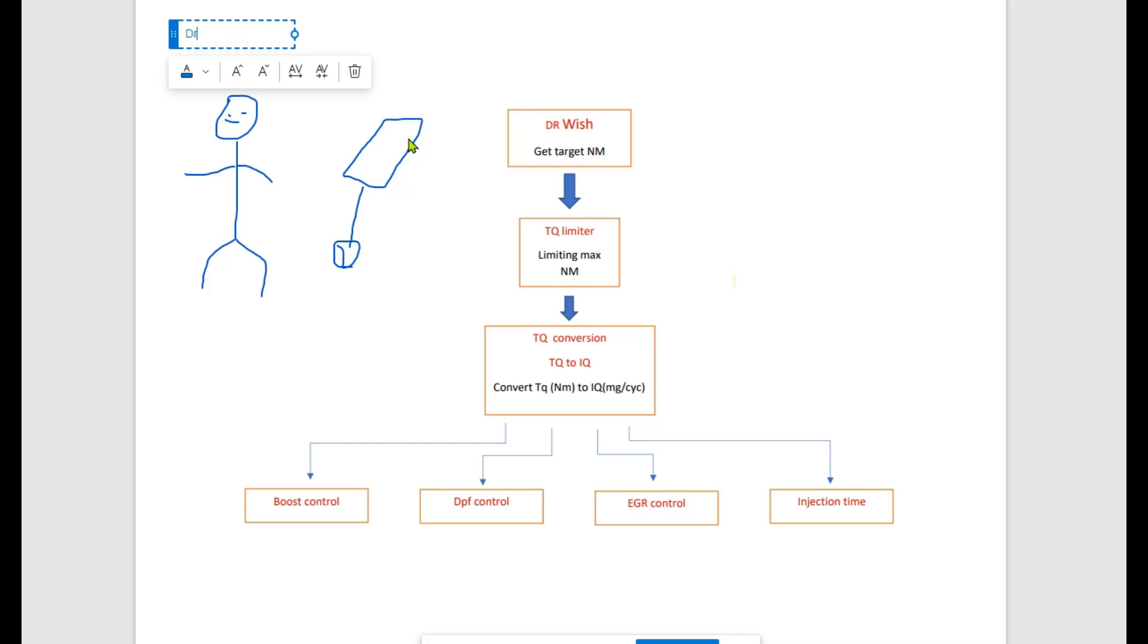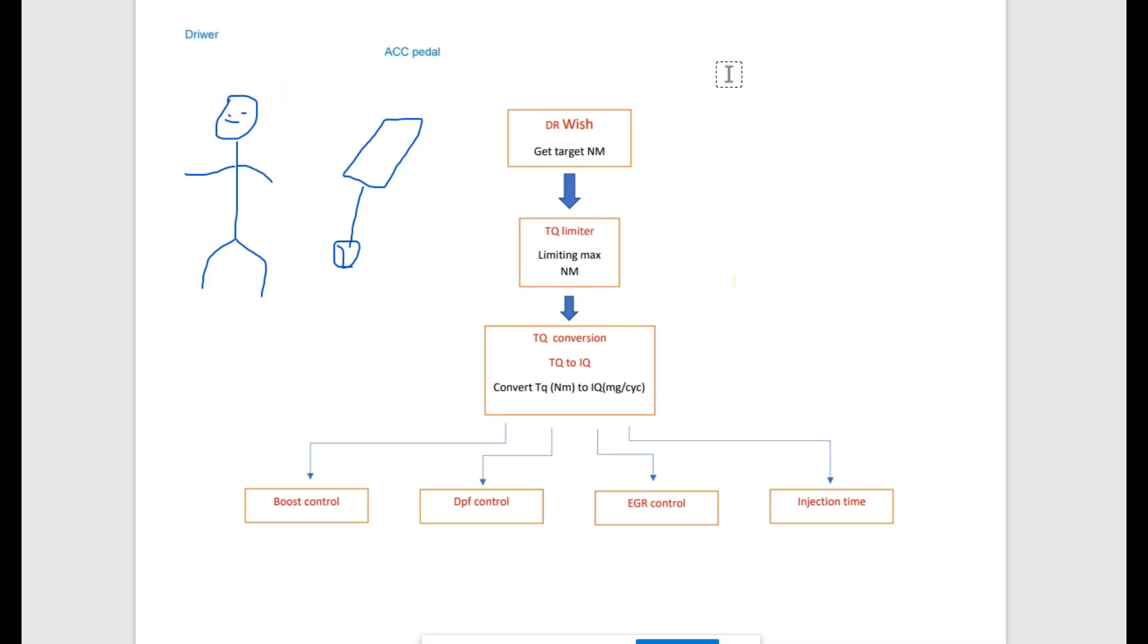What is driver wish? It is a map which, from acceleration pedal position and engine RPM, is taking out requested engine torque. This means when people push the acceleration pedal, it's primarily requesting some torque in newton meters from the driver's wish map.